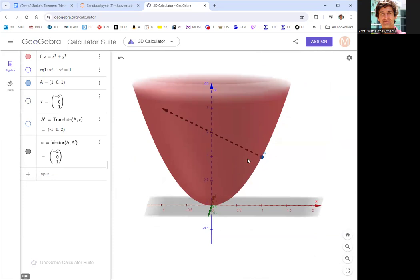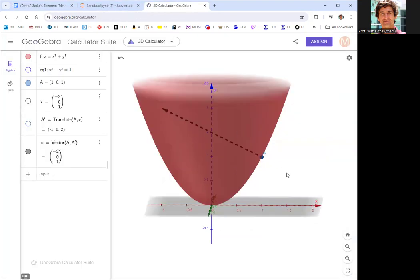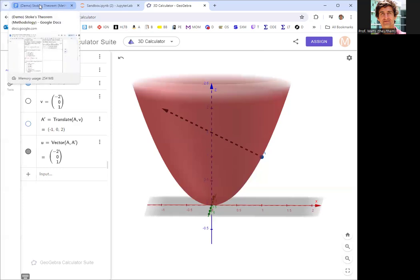Most importantly, we check that we have the orientation correct. The problem says to orient upward, and we are indeed oriented upward. If oriented the wrong way, you'd take the opposite of each component of T_u cross T_v, getting the left-hand cross product. That happens depending on parameterization choice, but it's not a problem — just double-check the normal direction.